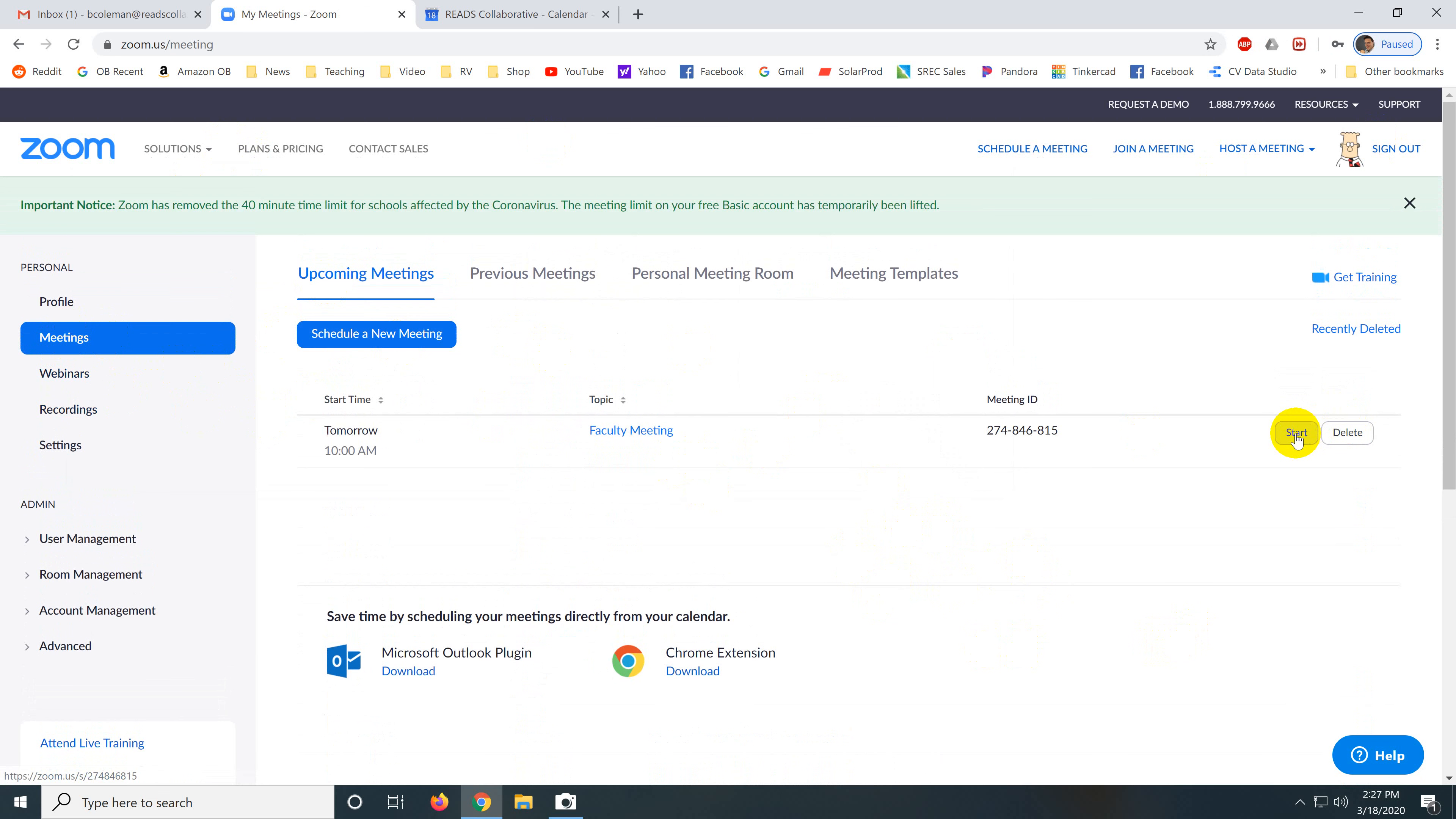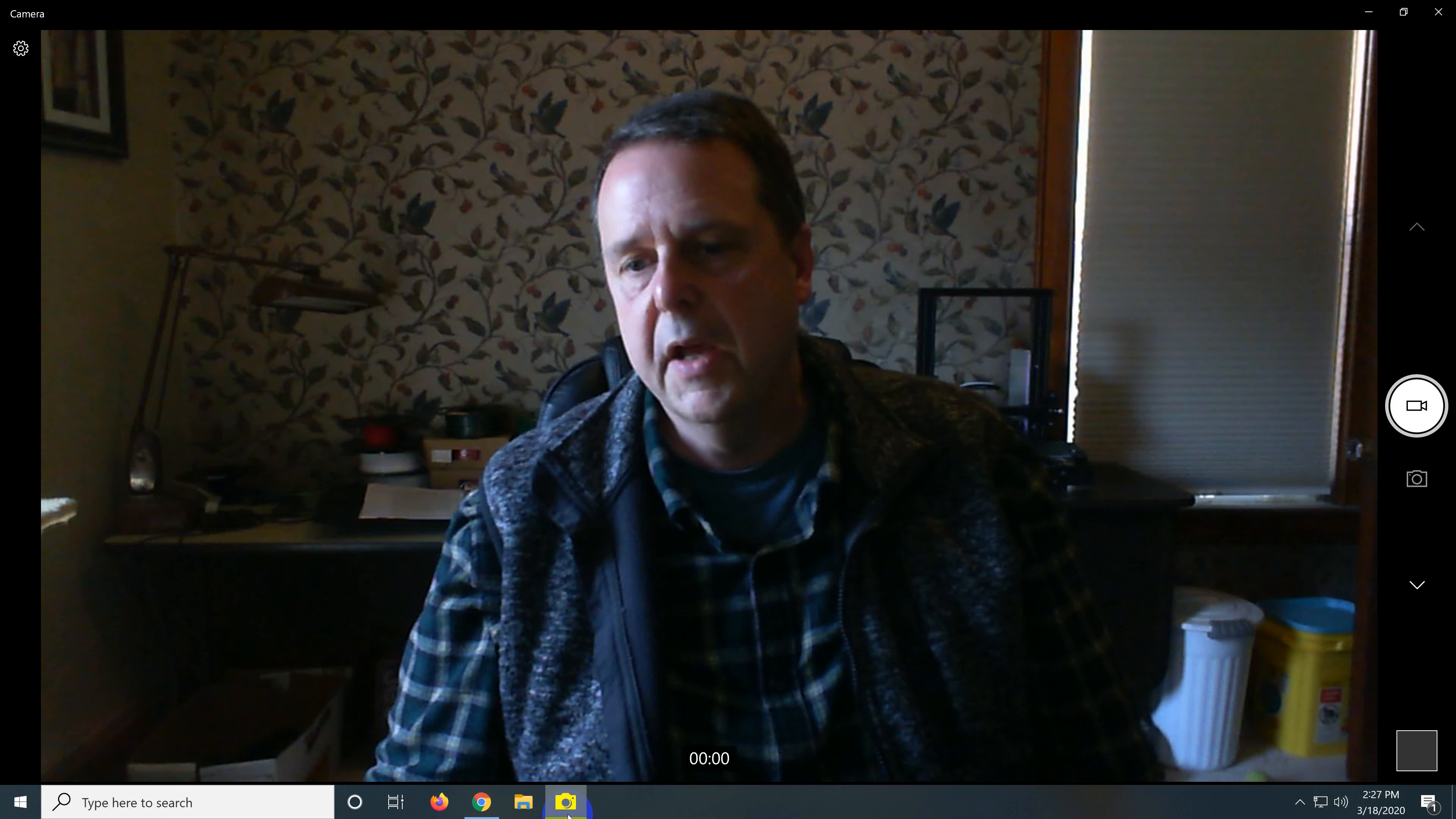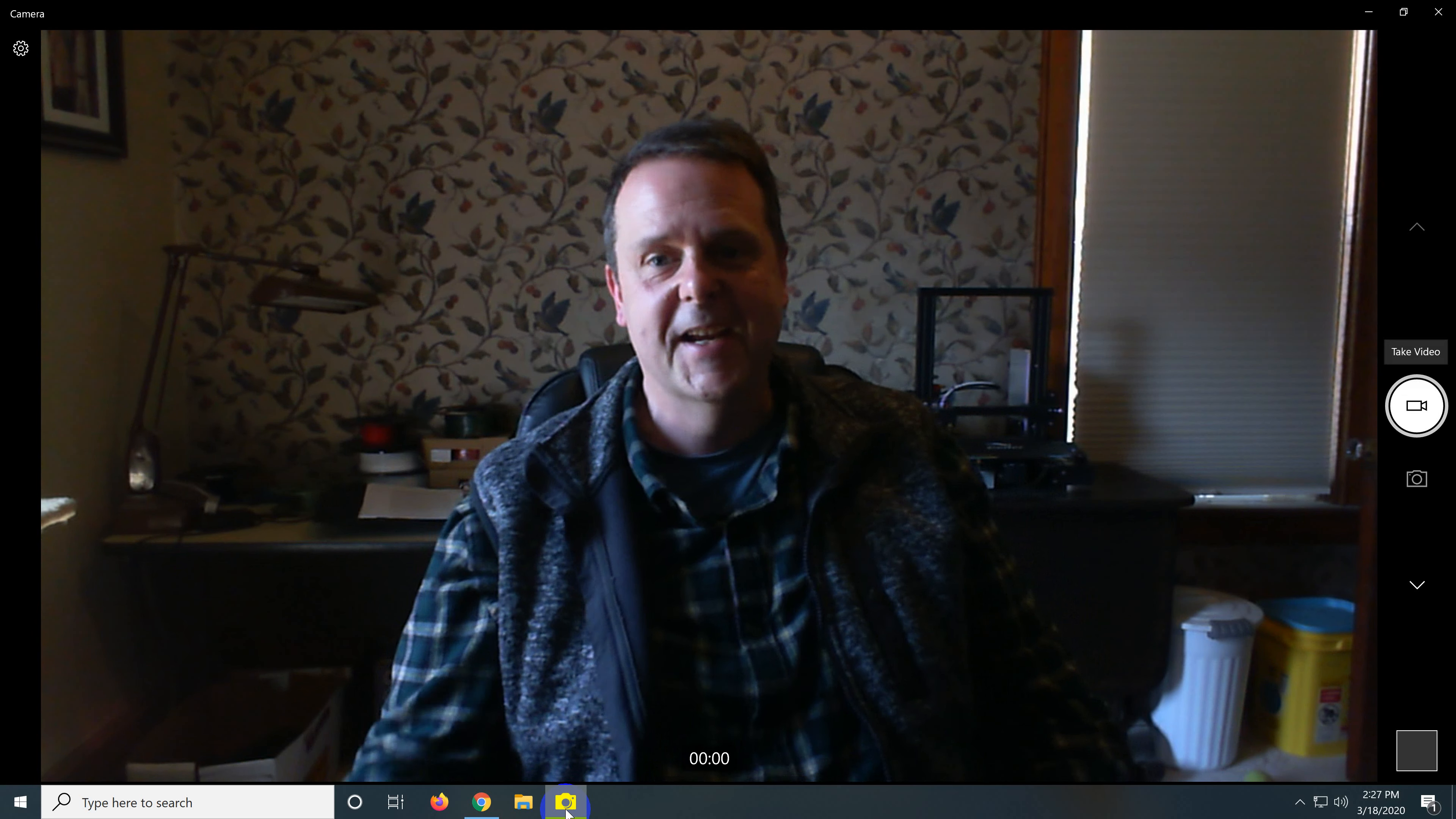And this is how you start the meeting. You click right there, start. If you need to edit the meeting, you click right here. And now you can edit the meeting. Anyway, I hope you enjoyed this video and I hope to see you at a Zoom meeting soon.